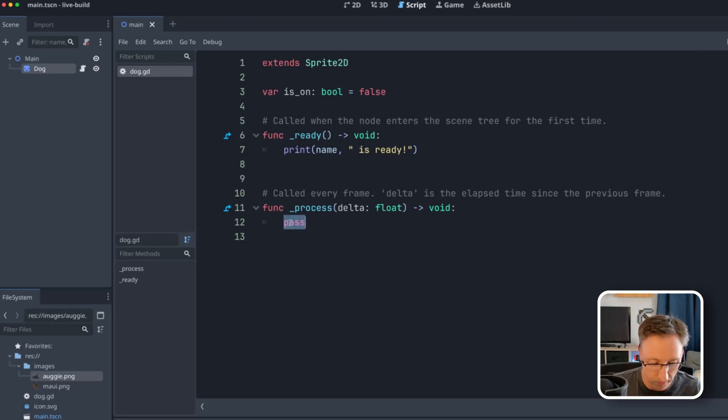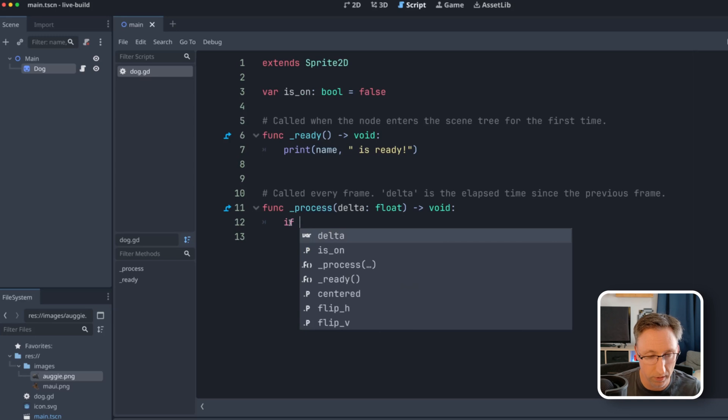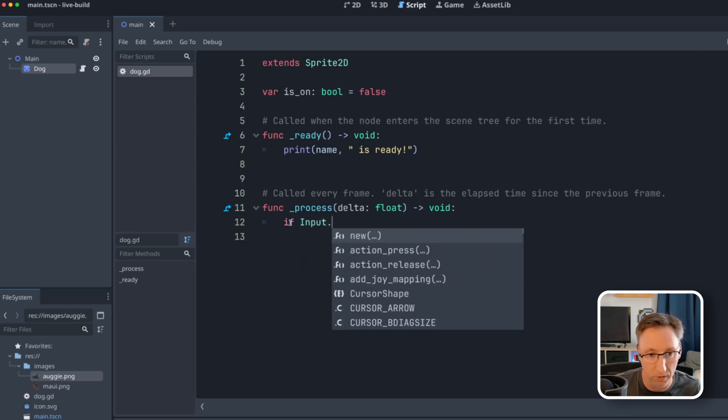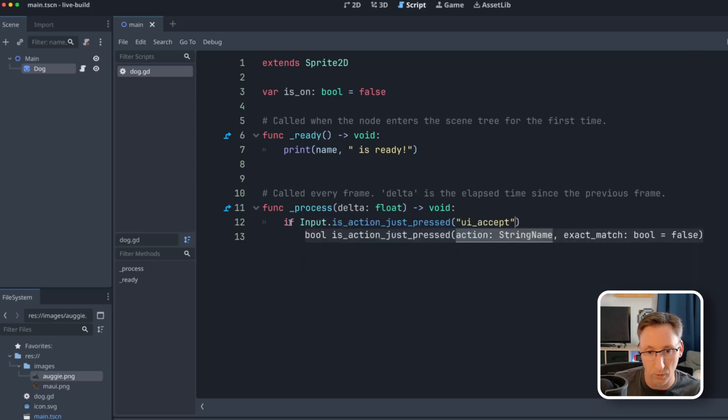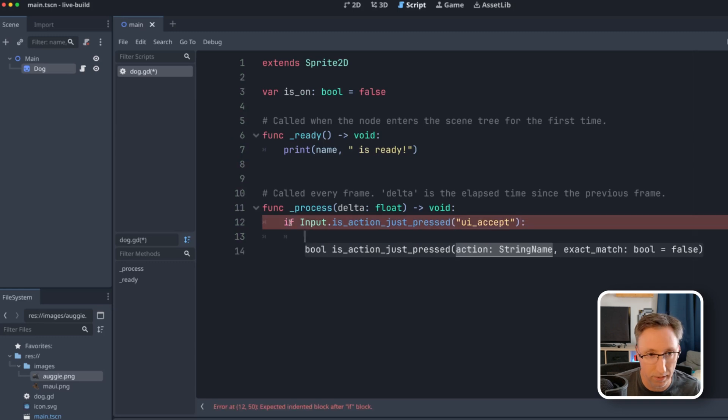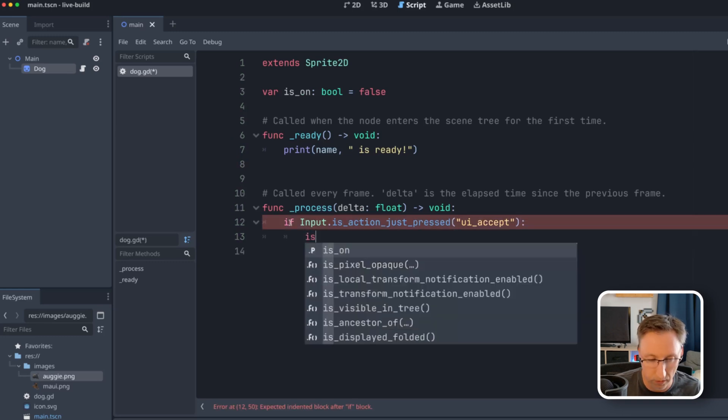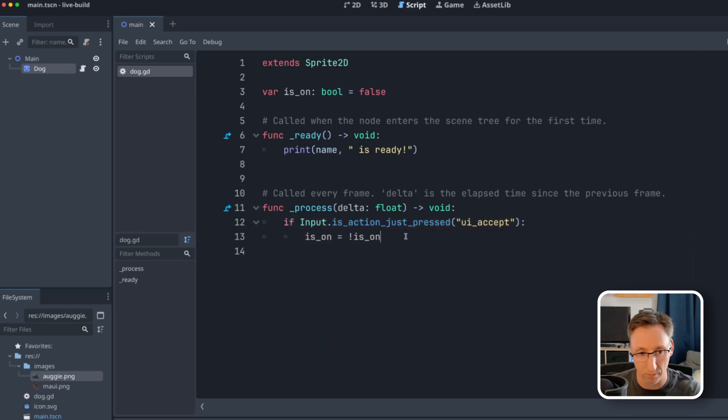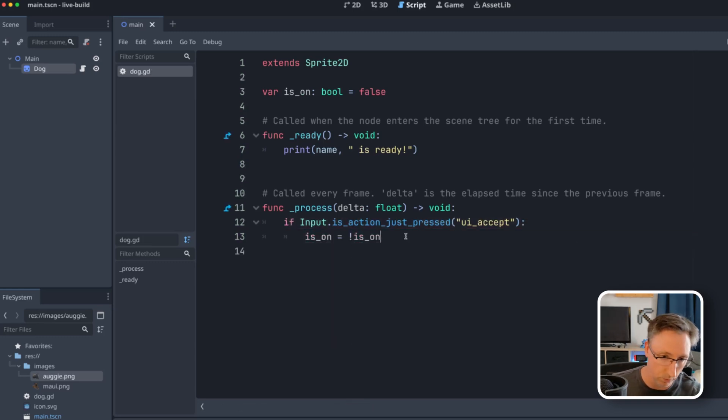So first, we'll start in the process by checking for input dot is action just pressed. We're going to do UI accept. And we'll invert is_on. And this will just make is_on false if it's true and true if it's false.